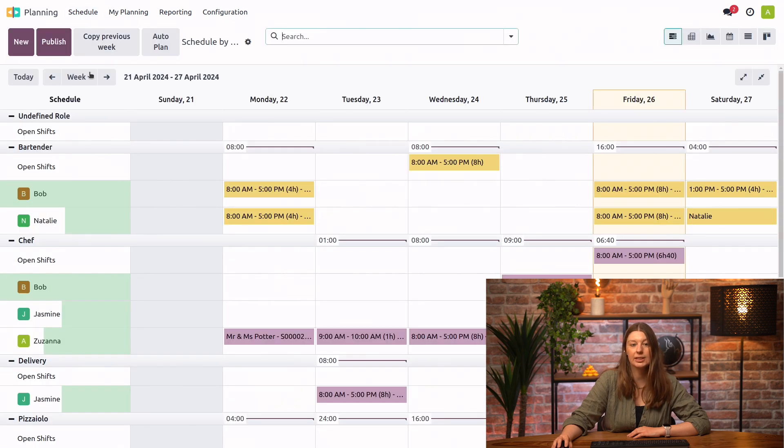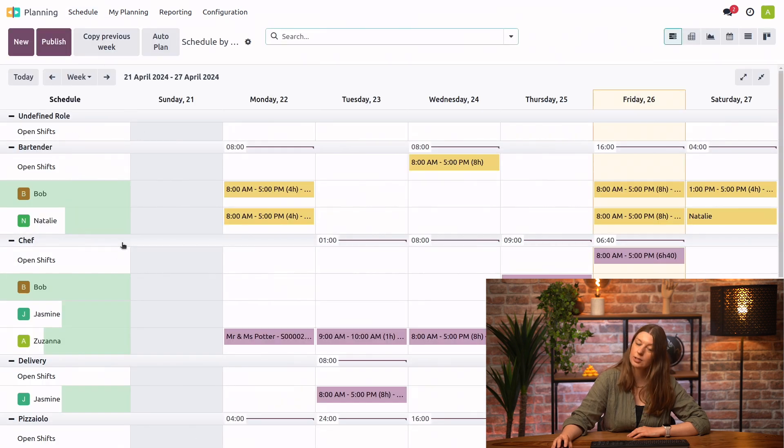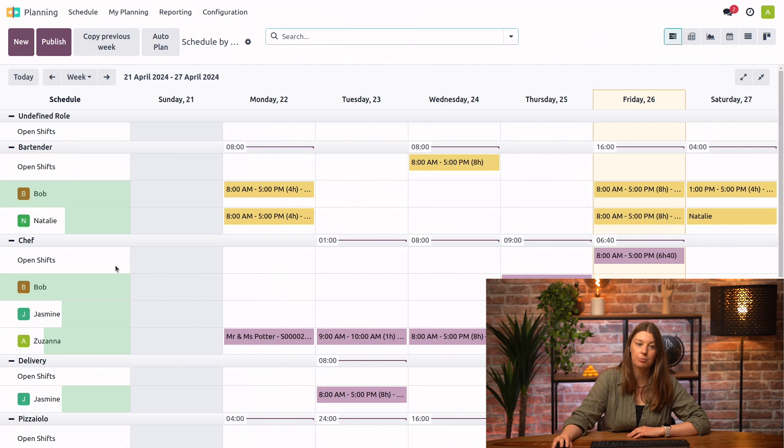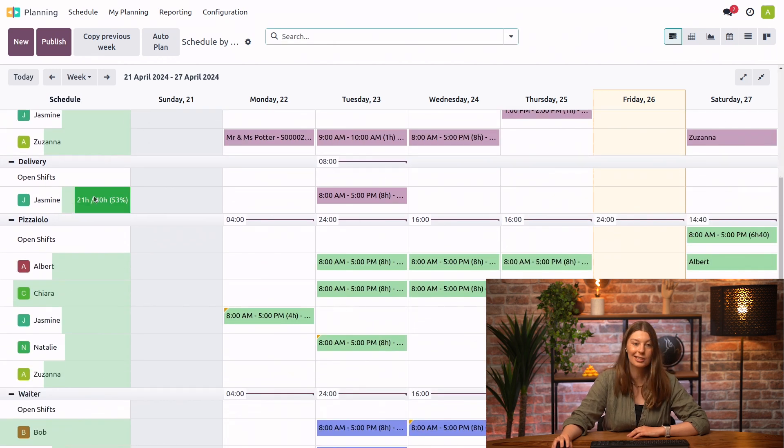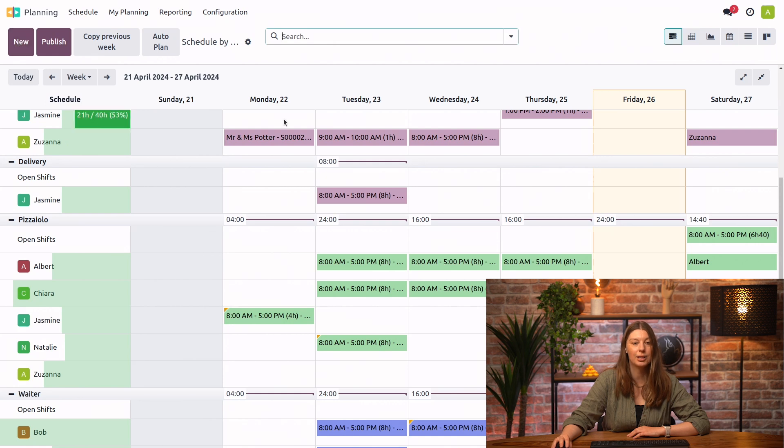So here we see everyone who's handling the different shifts during the week. We have our bartenders, chefs, and for delivery, for now, we only have Jasmine handling the work. I will go ahead and create a new shift.